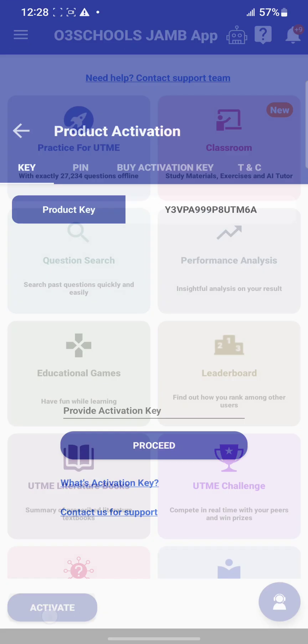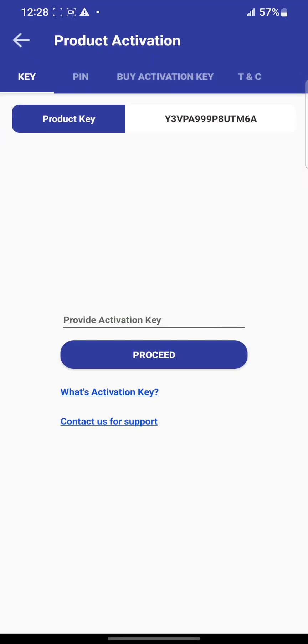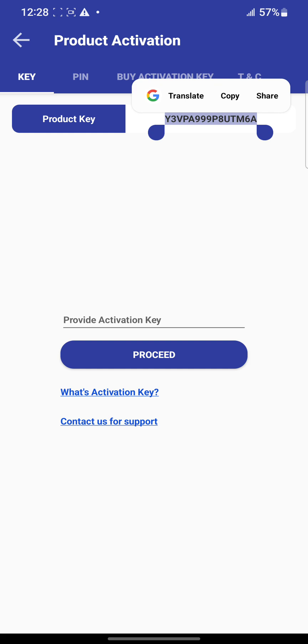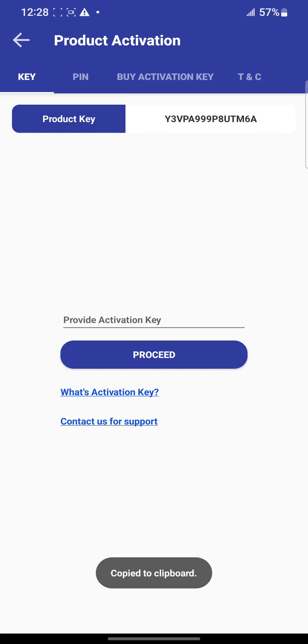To copy your product key, put your hand on it and it will highlight everything, then click on copy. Send it to us and we'll activate your app immediately.